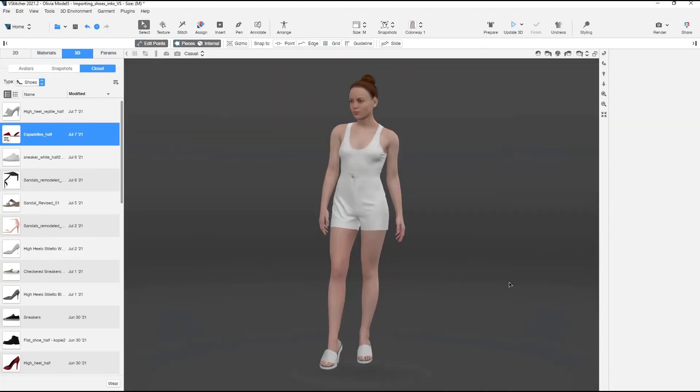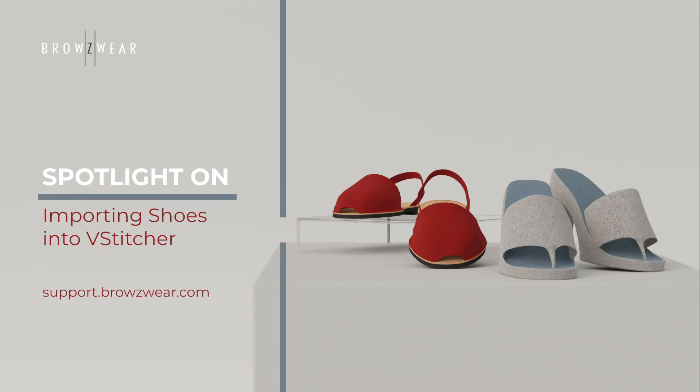And there you have it, an easy way to import new shoes into V-Stitcher. To learn more about importing 3D objects, visit our Help Center at support.browseware.com.